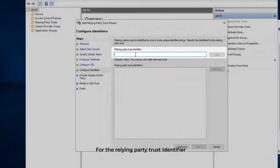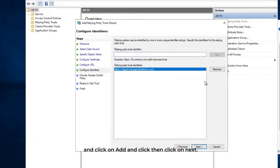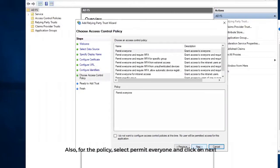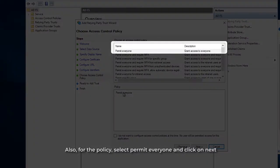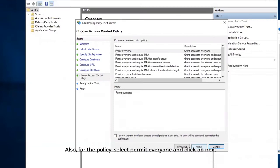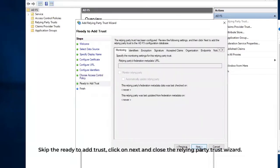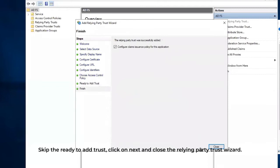For the Relying Party Trust Identifier, we just need to enter the APEX Central FQDN and click on Add, then click on Next. For the policy, select Permit Everyone and click on Next. Skip the Ready to Add Trust, click on Next, and close the Relying Party Trust Wizard.